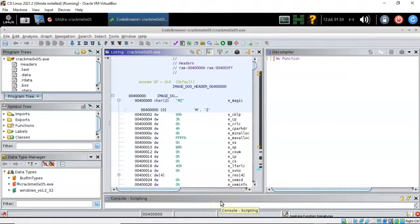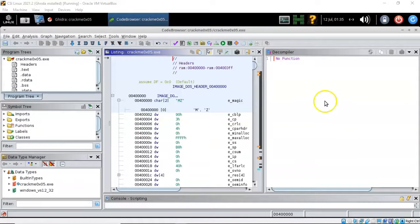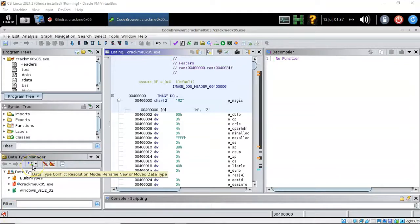Over on the right you can see the analysis taking place. Once complete, Ghidra presents the assembly code in four different windows, and over on the right we have the decompiler. The process of reverse engineering a program requires an understanding of some programming basics. We start with the main function, which serves as the starting point for program execution. It usually controls execution by directing calls to other functions, and the program usually stops executing at the end of main.